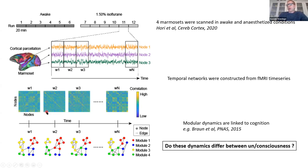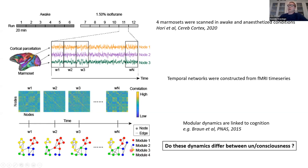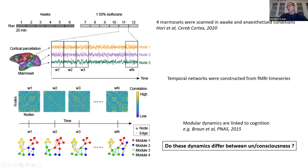We're interested in particular in the modular structure. Modularity refers to sub-networks characterized by strong or dense connectivity within the modules, and weak or sparse connectivity between them. For each window, we have a modular partition with color-coded modules. The red module, for example, has four members, then six, then four, then three — so there's a reconfiguration of this modular partition that goes on in time. We want to ask: do these modular dynamics differ between consciousness and unconsciousness?